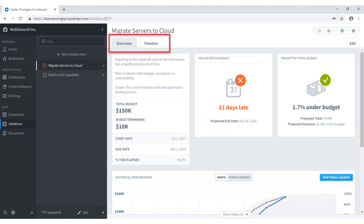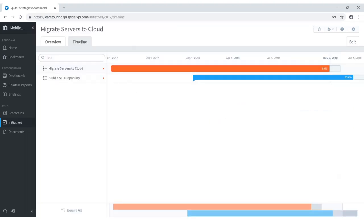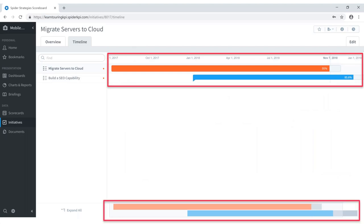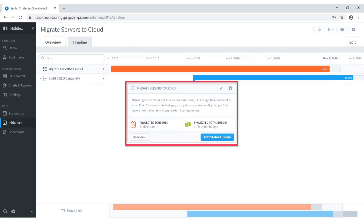There's also a timeline tab, which presents a Gantt chart-style view of your initiatives. Along the bottom is a timeline magnifier where you can drag and drop to expand or contract the time frame you're viewing. Clicking on a Gantt chart bar — such as the migrate servers to cloud bar — shows descriptive detail information as well as projected schedule and projected total budget, conveniently accessible right from the timeline view.